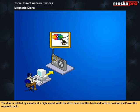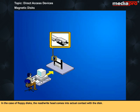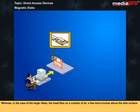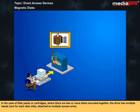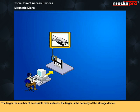In the case of floppy disks, the read-write head comes into actual contact with the disk. Whereas in the case of larger disks, the head flies on a cushion of air a few micro inches above the disk surface. In the case of disk packs or cartridges where there are two or more disks mounted together, the drive has multiple heads, one for each disk side, attached to multiple access arms. The larger the number of accessible disk surfaces, the larger is the capacity of the storage device.